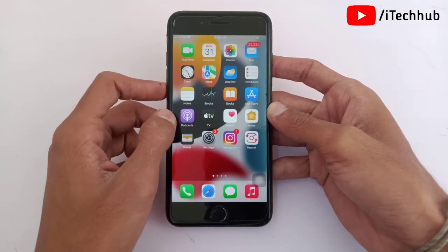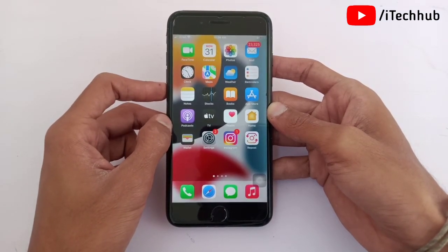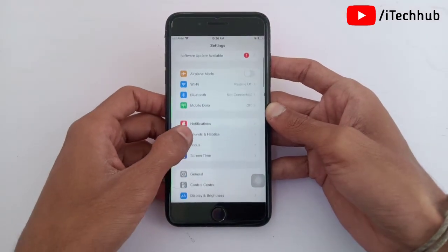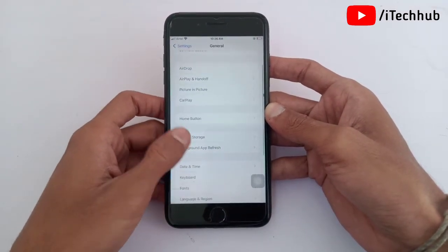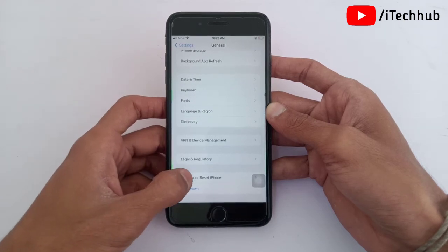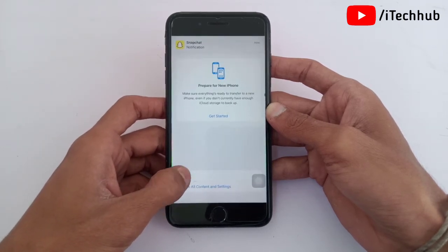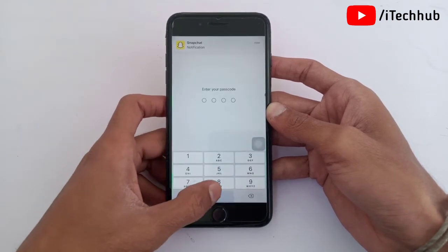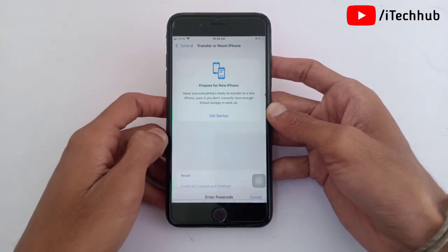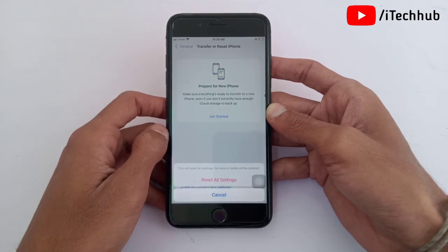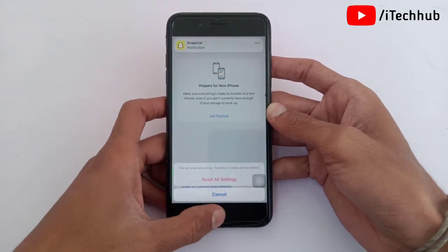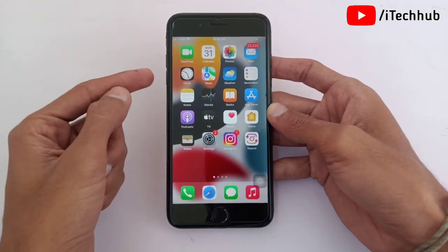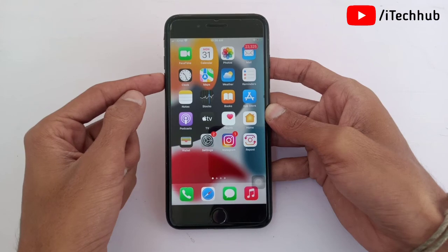If the first and second tricks are not working, go for the third trick. The last trick is Reset All Settings on your iPhone. Open Settings, scroll down and tap General. In General, the second last option is Transfer and Reset iPhone. Tap Reset, then select Reset All Settings, enter your passcode, and tap Reset All Settings again. This will fix your iPhone storage problems after iOS 15.3.